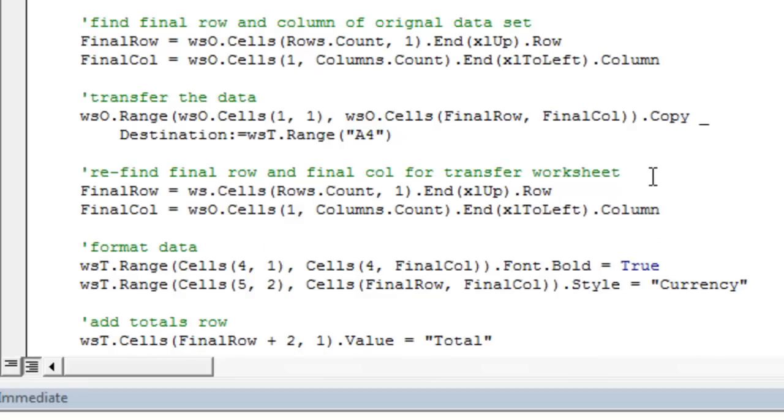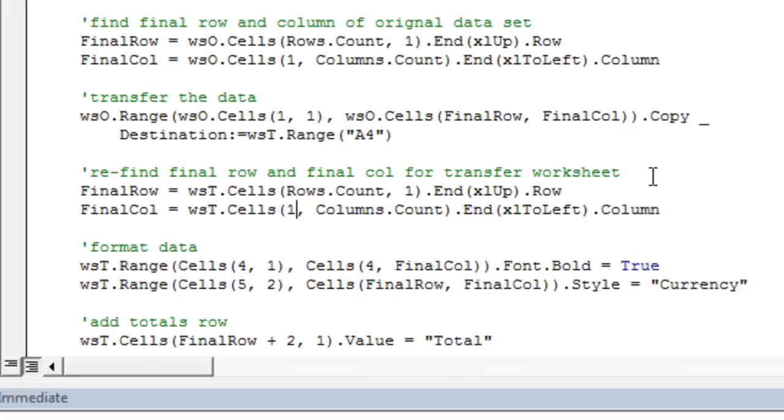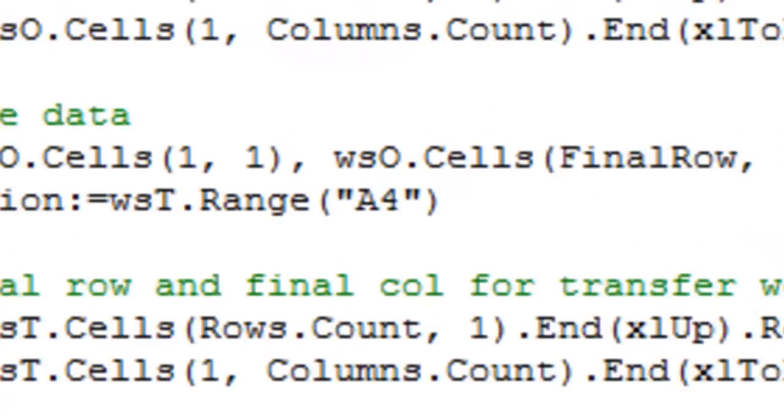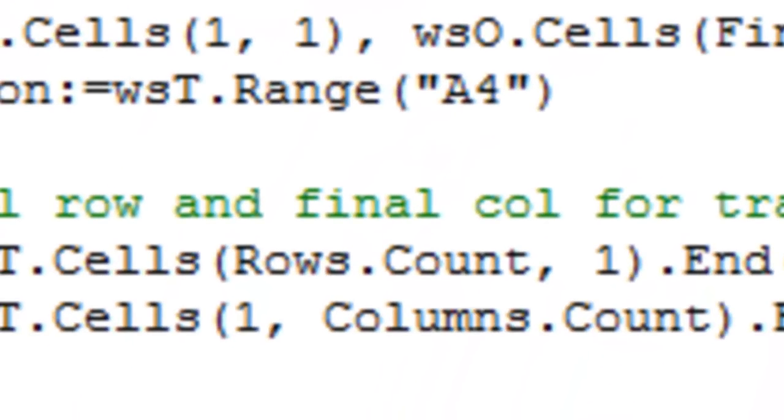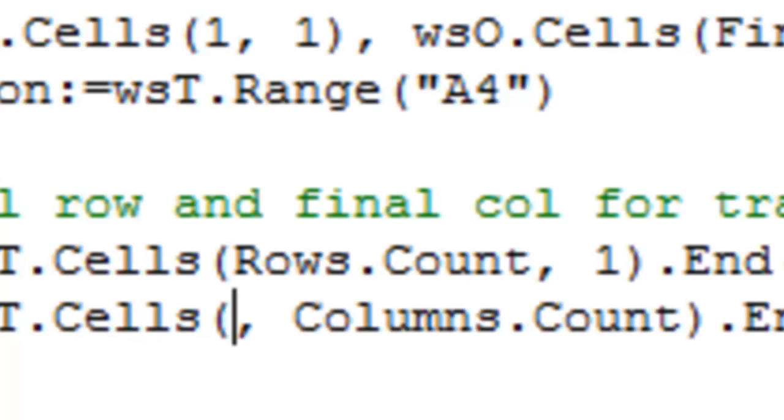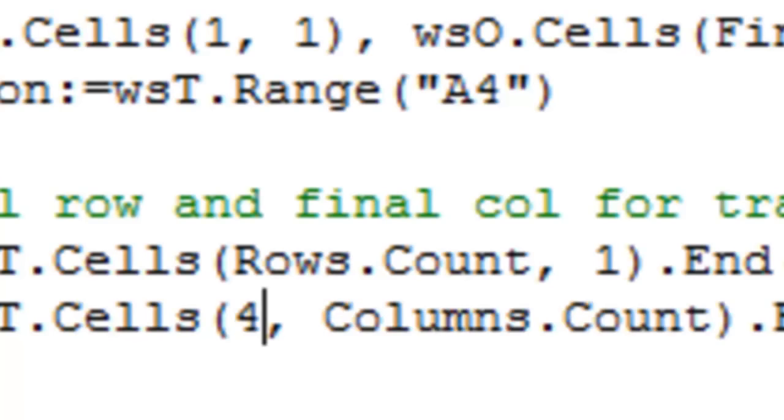So there's just a couple adjustments we have to make. First of all, we need to change the worksheet to WST. Second of all, in the final column variable, we can't leave this as row 1, because our data actually starts in row 4, as you'll see here. We pasted the data set to A4, so the data is going to start in row 4. So we have to change the final column row to start at to row 4.